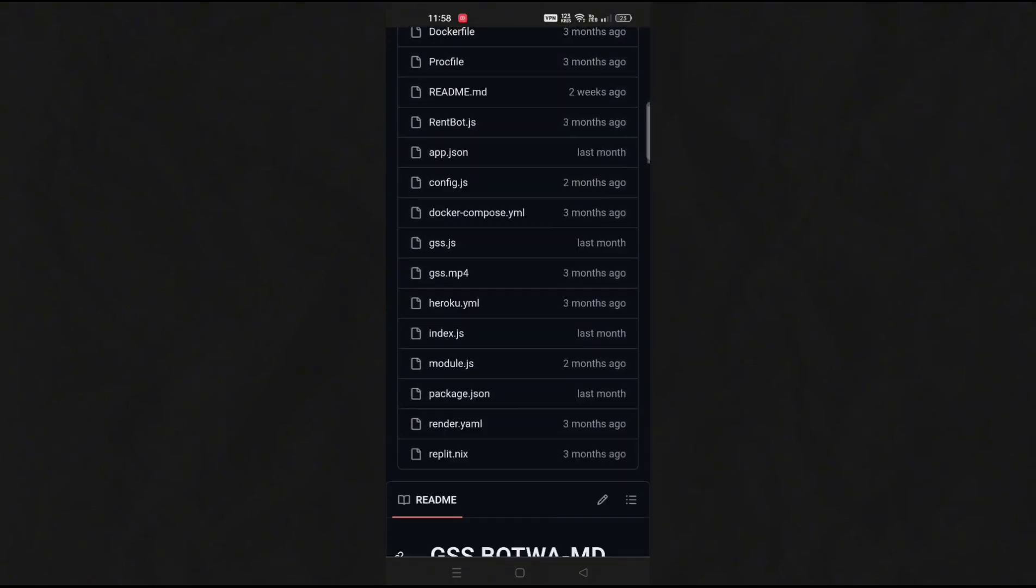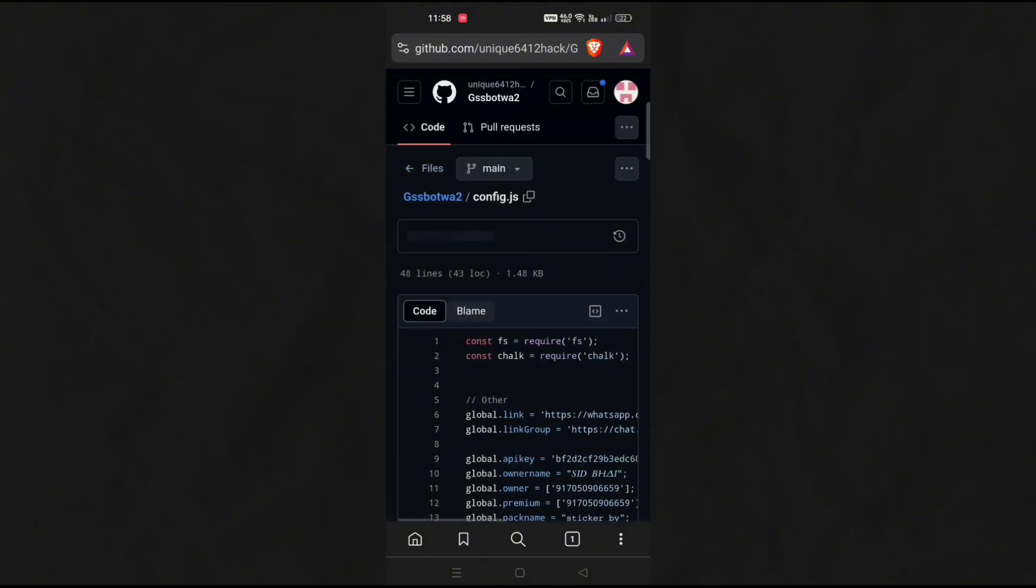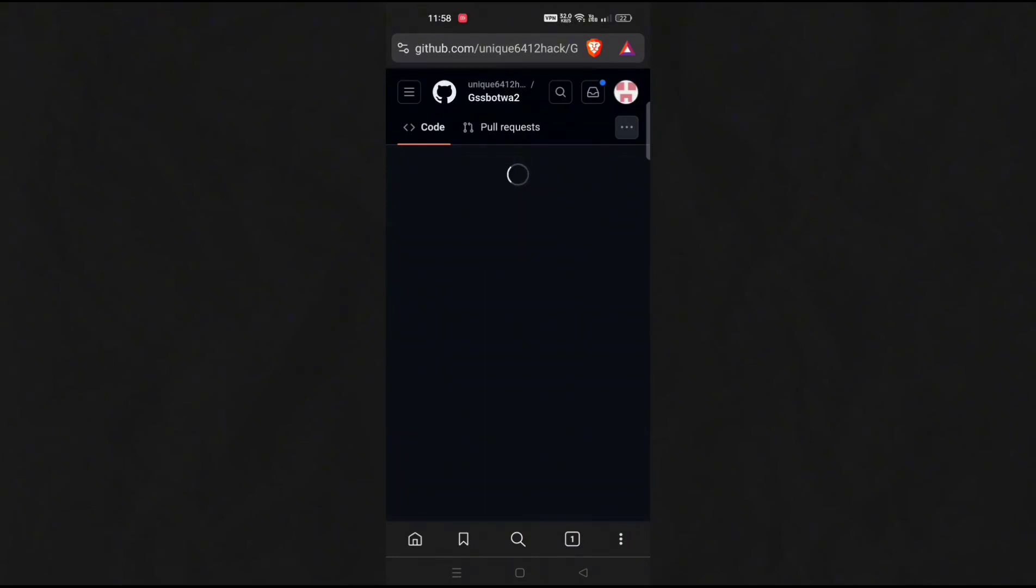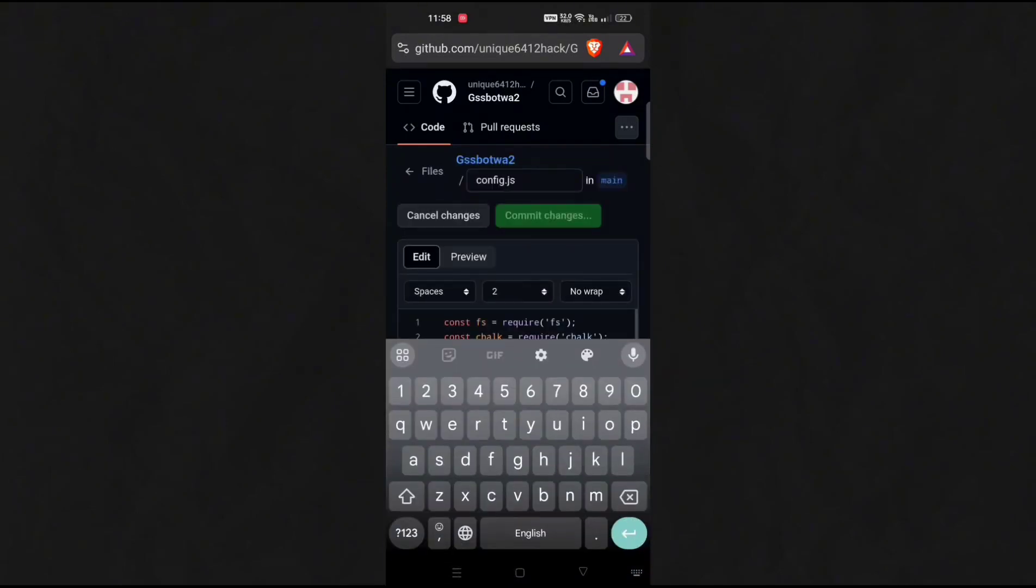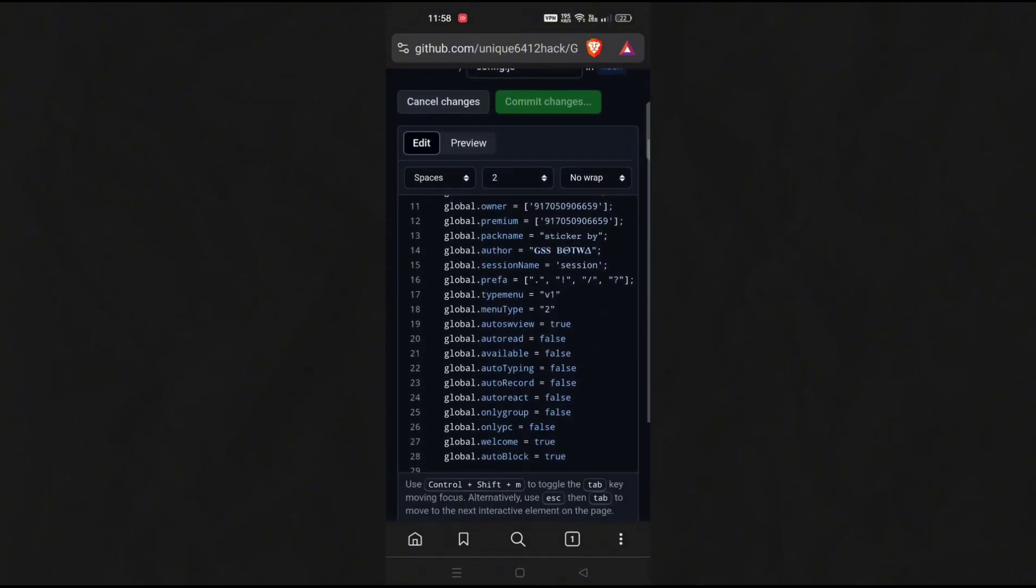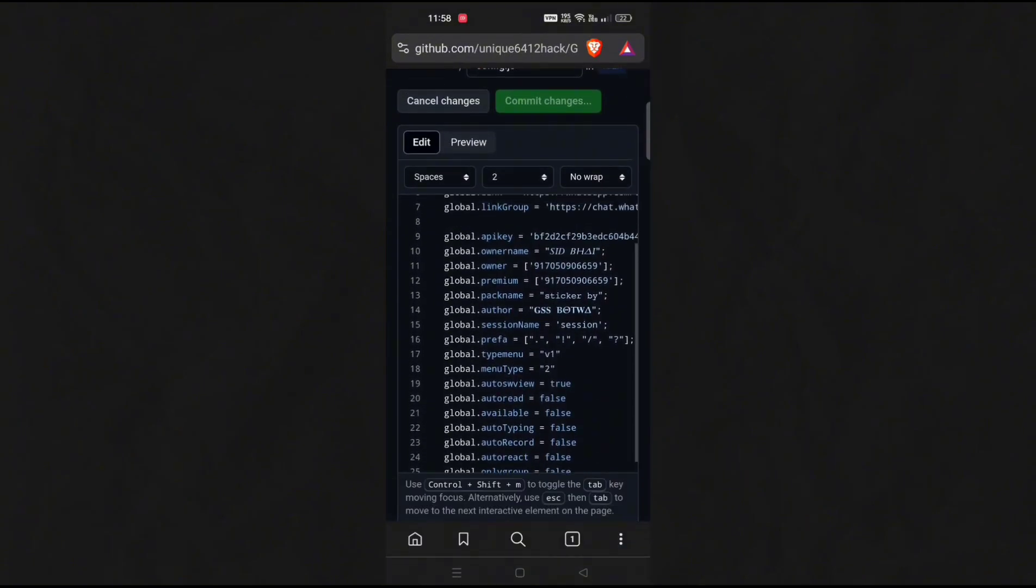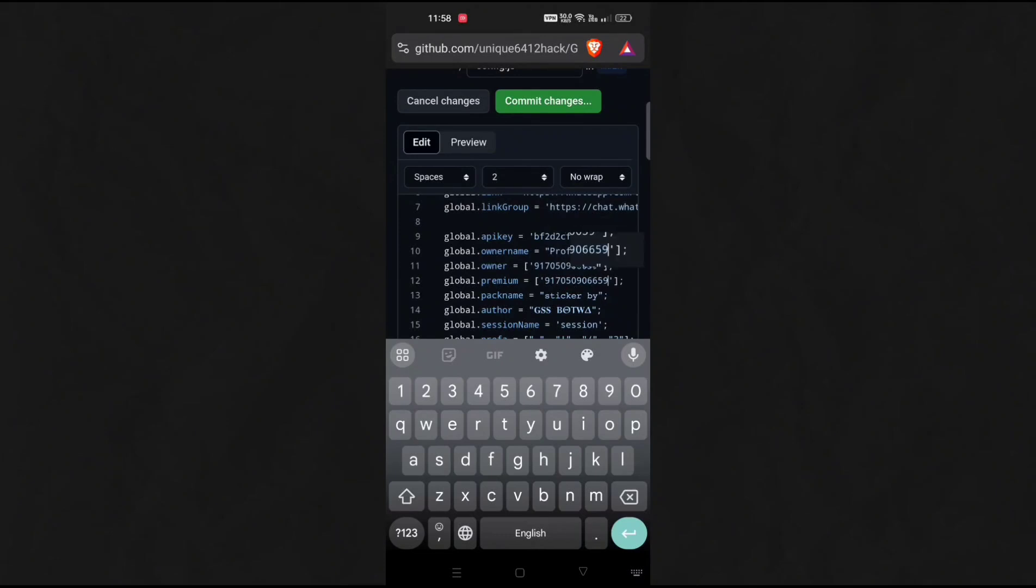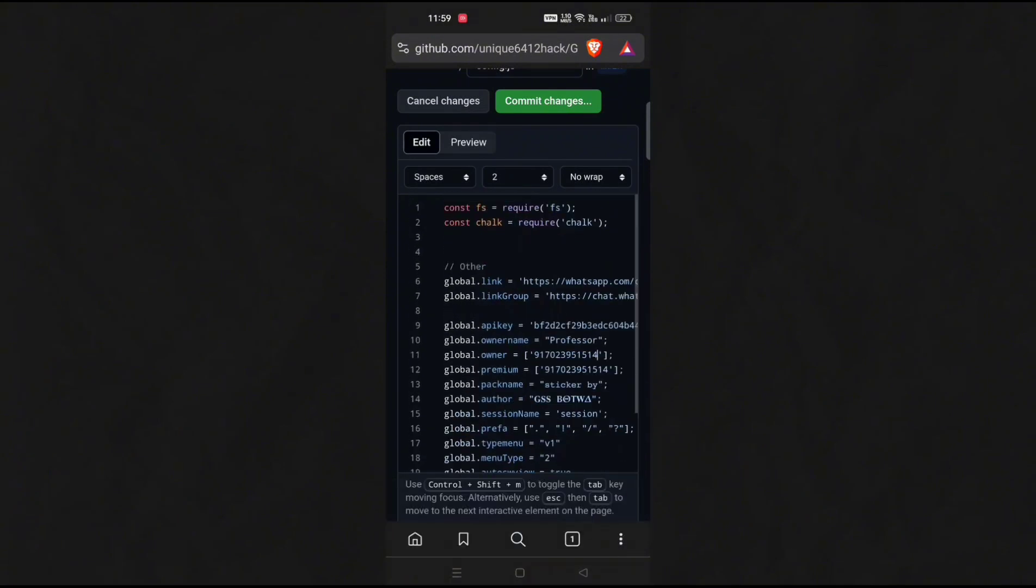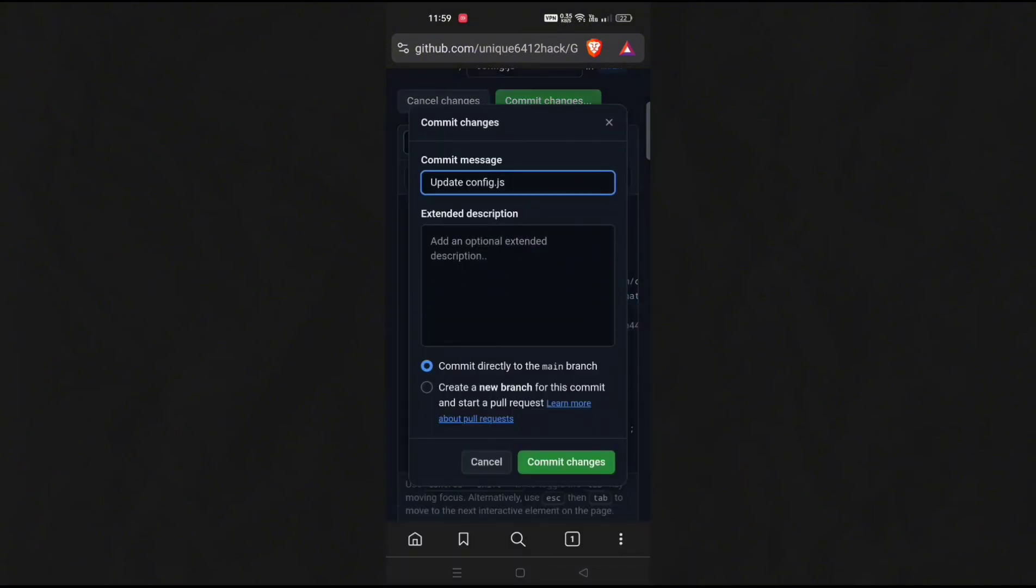After that, go to config.js. This step is optional, but if you want to change the owner name and number, do it from here. Then commit changes.